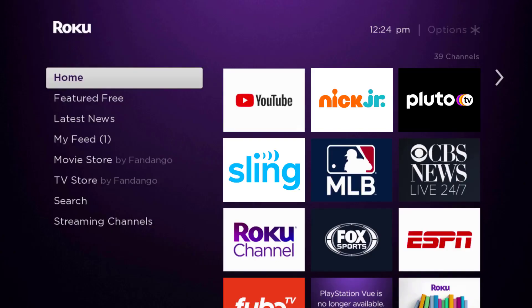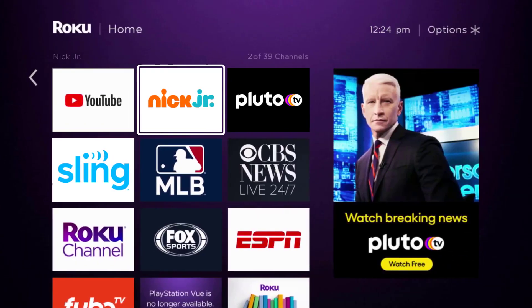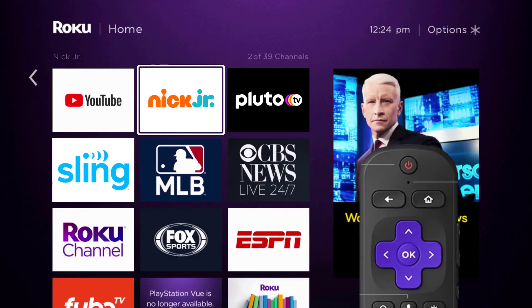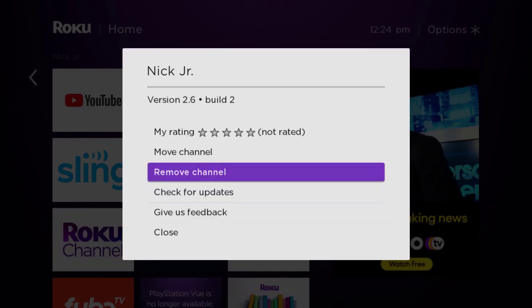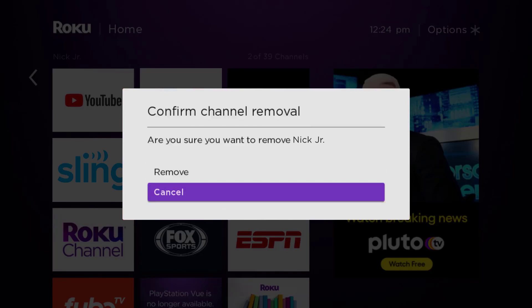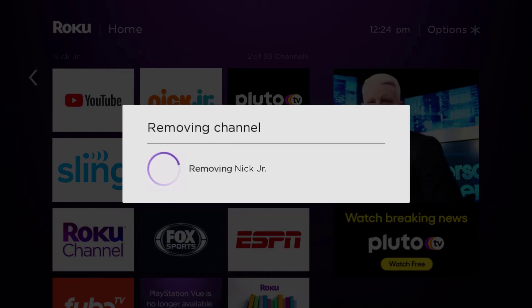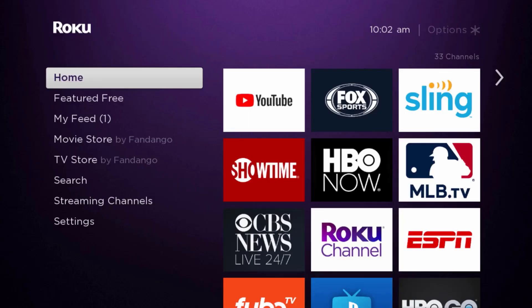If it still doesn't fix the issue, then you need to completely reinstall the Nick Jr app. From the home screen, head over to the Nick Jr app. Once the app is highlighted, press the star button on your Roku remote and then click on 'Remove Channel' from the pop-up menu. It's going to ask for confirmation, so click 'Remove' to uninstall the app from your device.